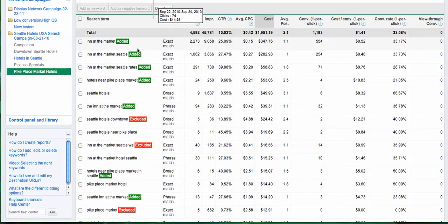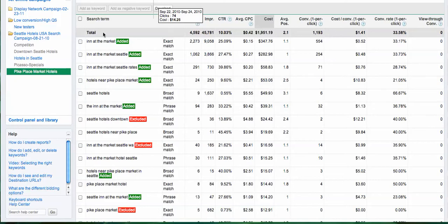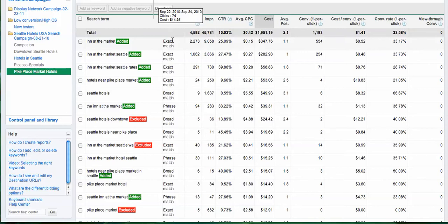You see in green 'added' or in red 'excluded'. For example, I added this keyword when I came here last time because I found out that it had over 25% click-through rate, had a conversion rate of 33%, and I wasn't using it as a keyword in my ad group.